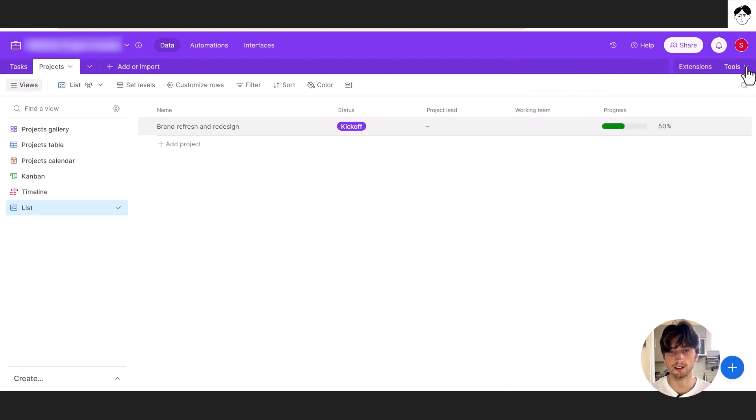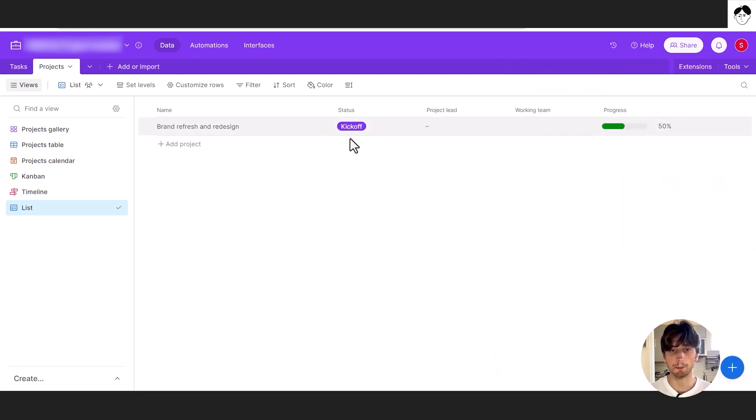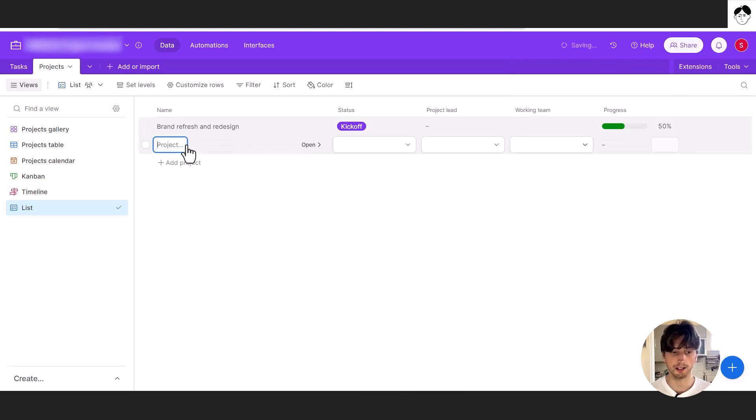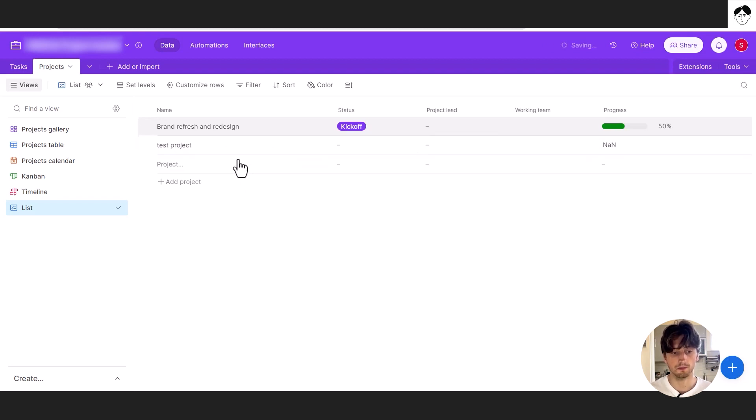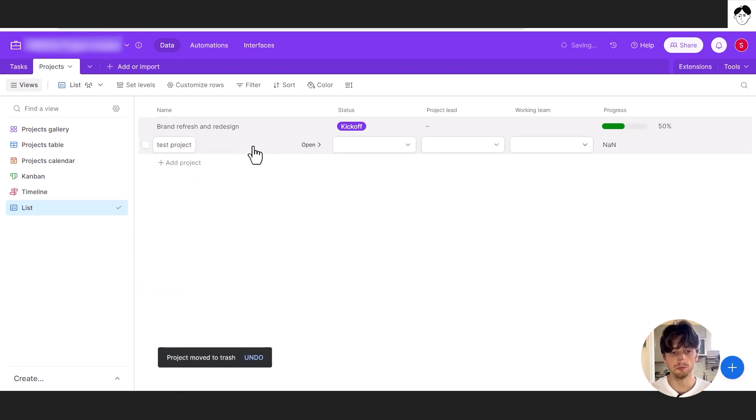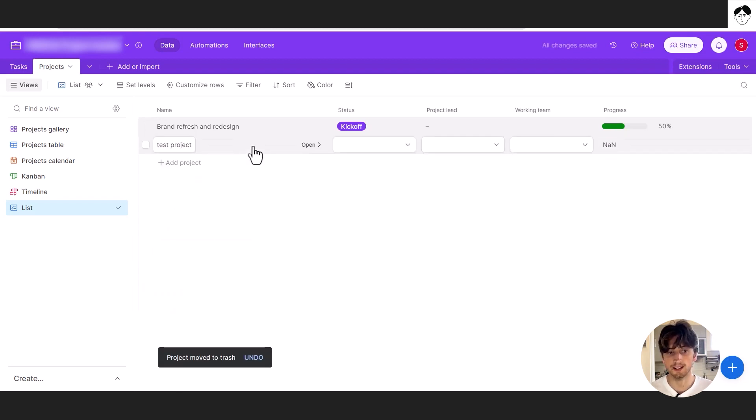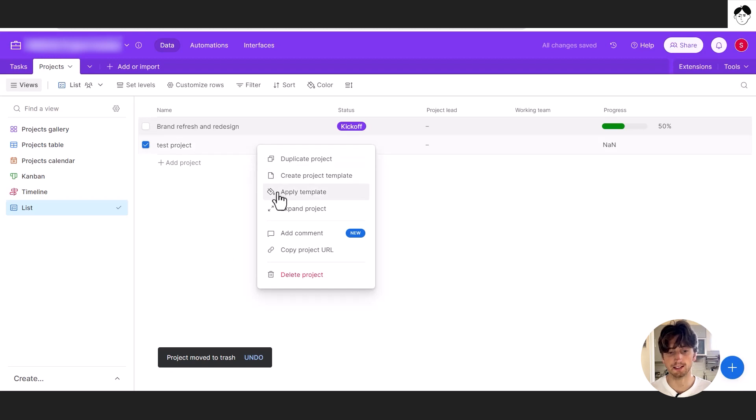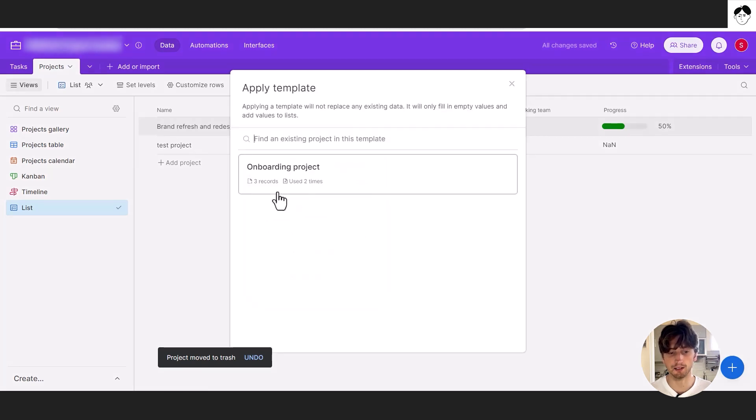Or alternatively, you can also apply a template to an existing record by creating a new project, for example. And you can then right click on that project and select apply template.